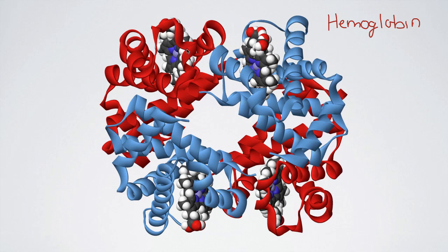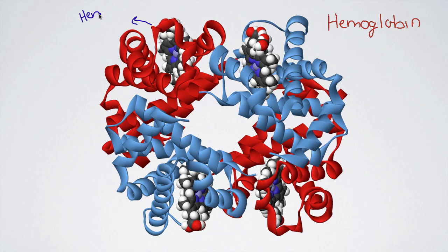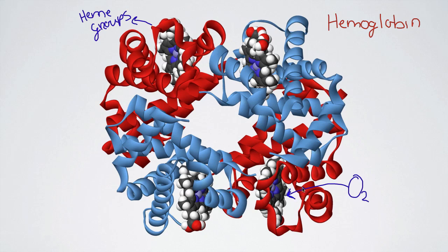Now let's go into a little more detail. You can see here that we have these four structures and those four structures are called heme groups. The special thing about these heme groups is that those are the parts where the oxygen is attracted — O2 actually comes and binds to the heme groups. Since we have four heme groups, we can take a total of four oxygen molecules, one at each heme group. So this hemoglobin molecule has a capacity to hold four oxygen molecules.